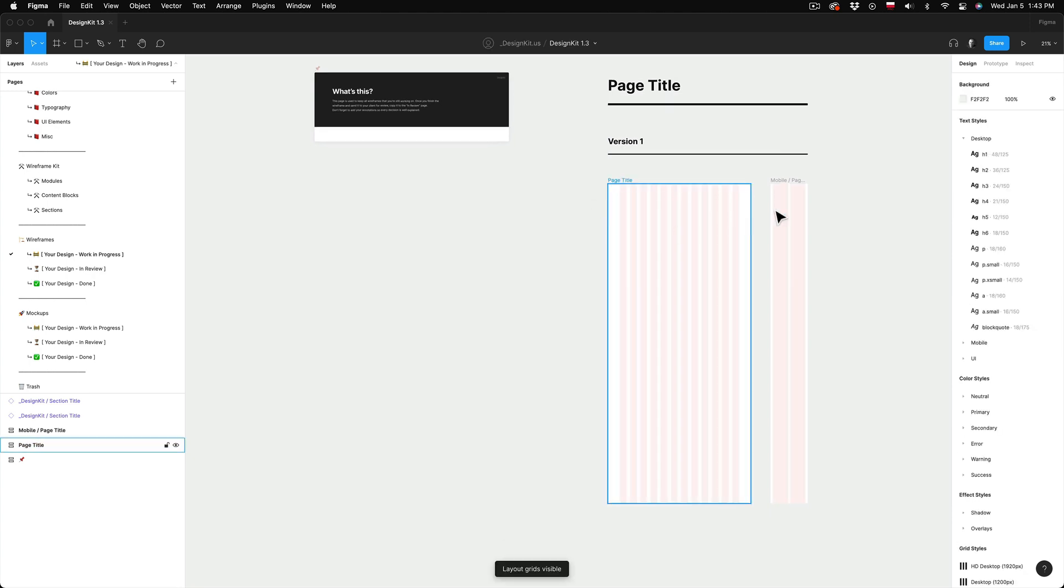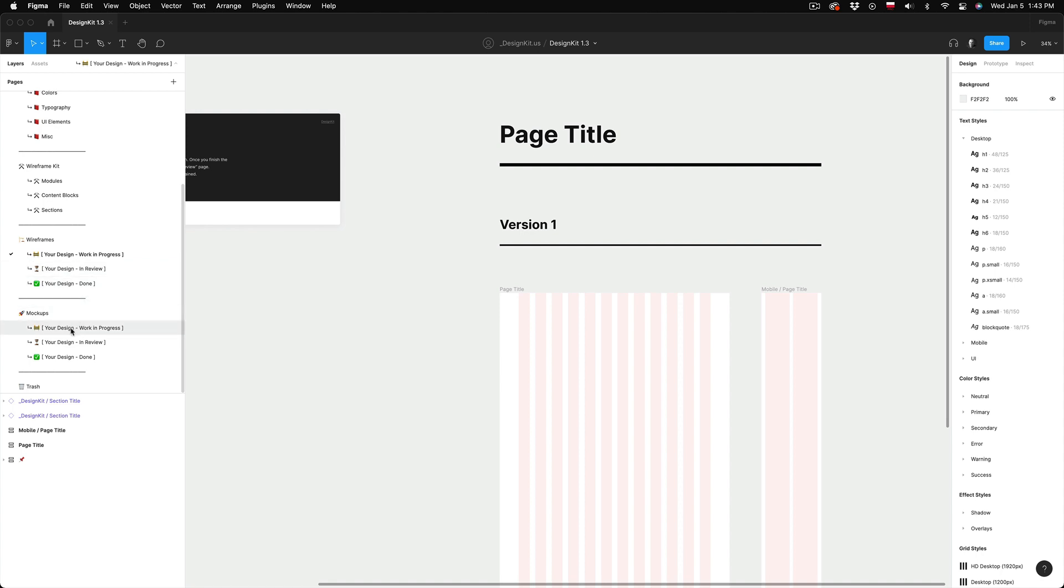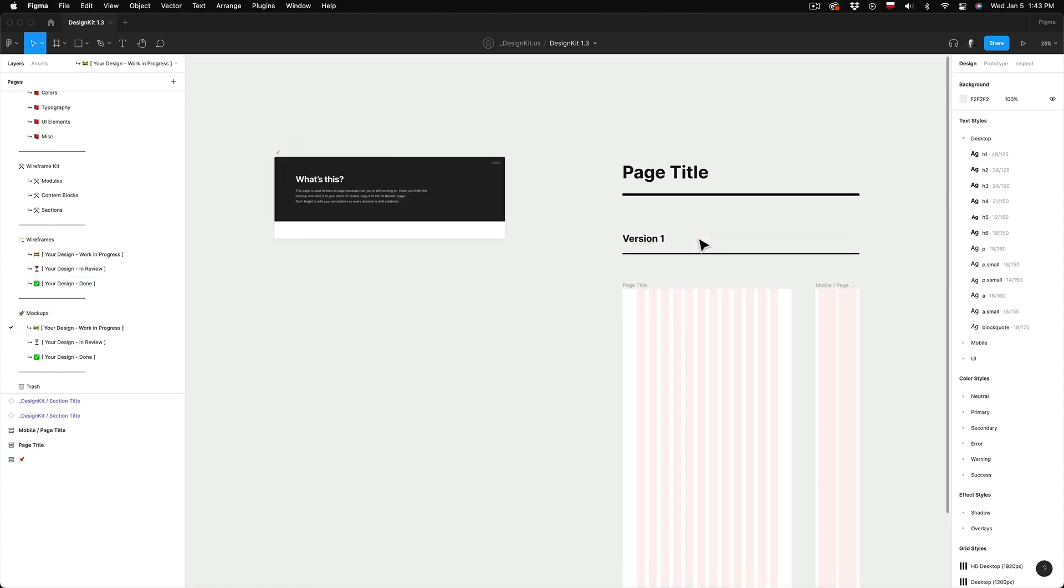So I like to organize my screens between those that are in progress, in review and which are done. So I usually start with the wireframes in the work in progress page and once I'm done and the wireframe is sent to the client I move it to the in review page and can continue working on the other pages in the meantime.